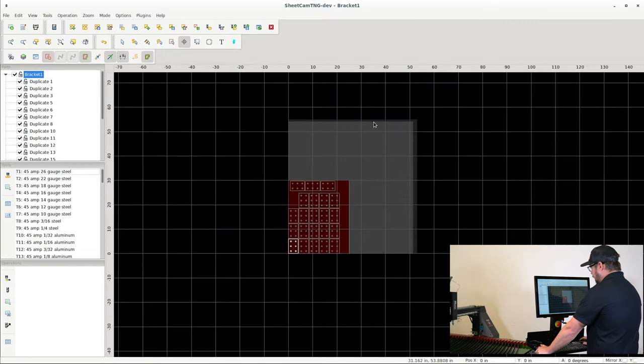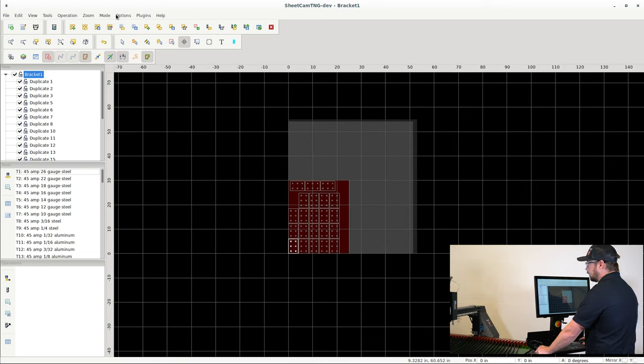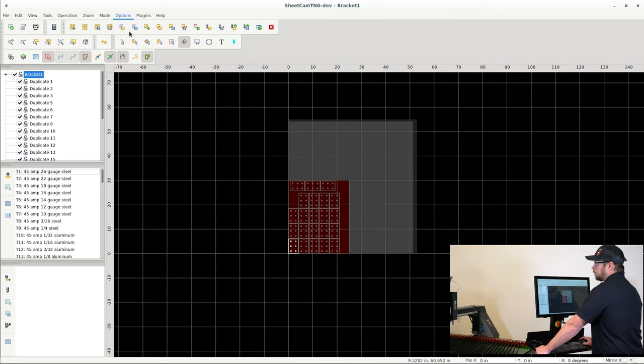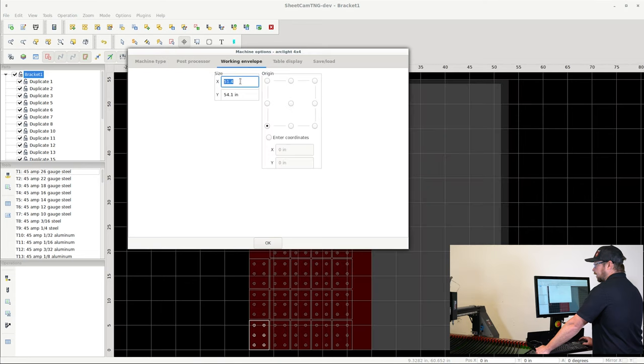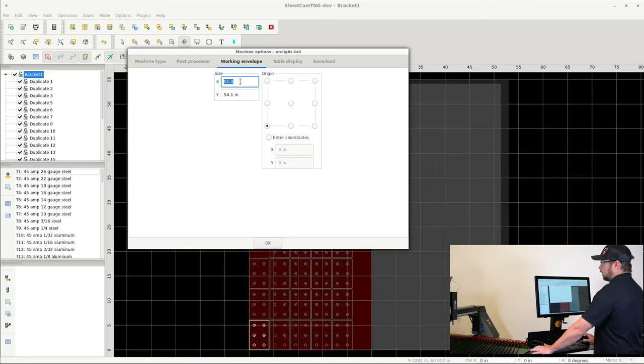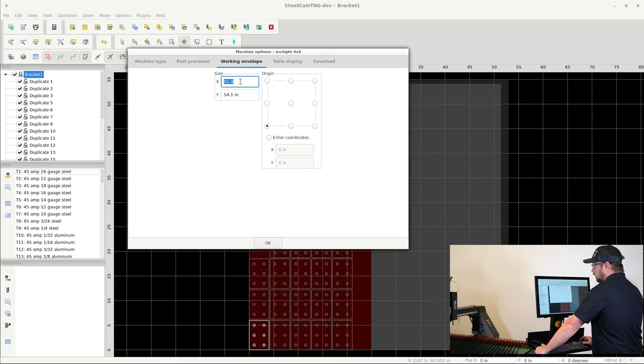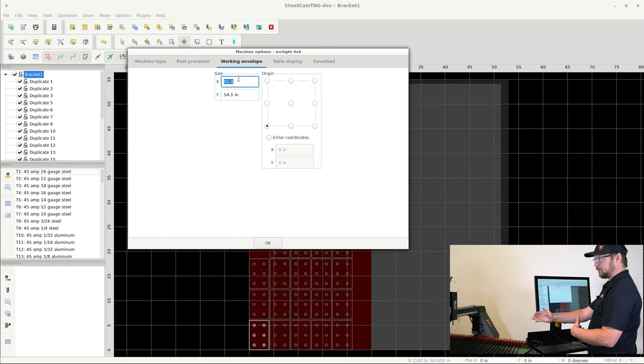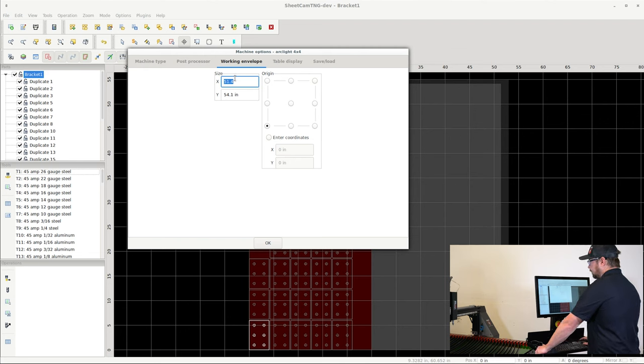This gray tile here, the larger tile that's in view, is actually the machine envelope. So you can go into Options and you can click Machine and you can click Working Envelope. This is going to come preset for your machine, so there really is no need to change this. However, if you did want to change your machine envelope or the working space that's available with your machine, this is where you do it.